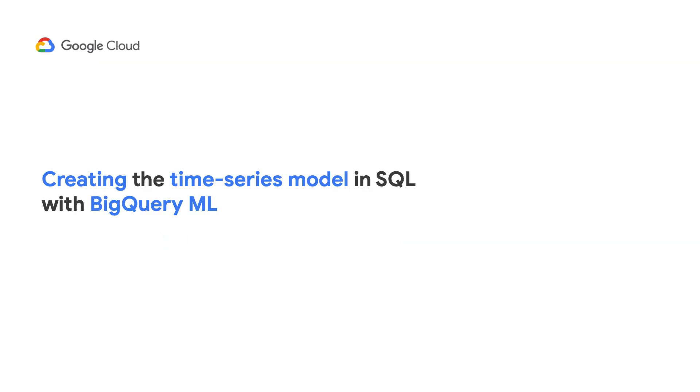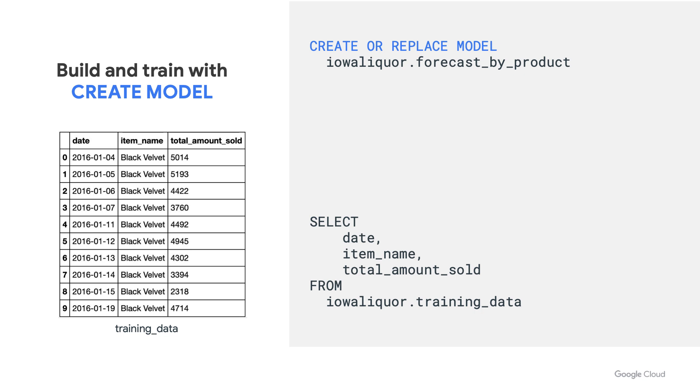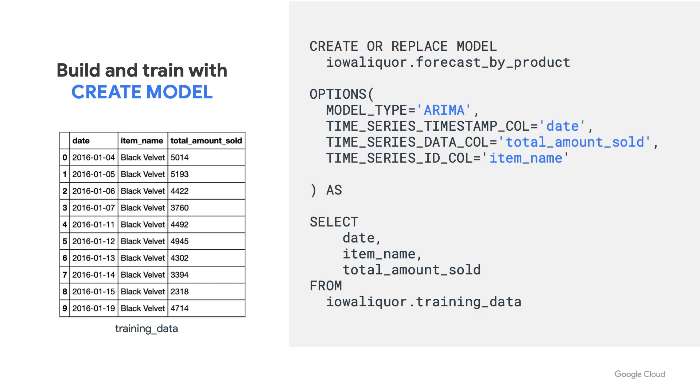Now let's look at creating the time series model in SQL with BigQuery ML. To form our query to train the time series model with BigQuery ML, we first need to select the data, which I've put in a training data table. Next, we want to CREATE OR REPLACE MODEL followed by the dataset.model_name, which in this case, I've decided to call this model forecast_by_product.